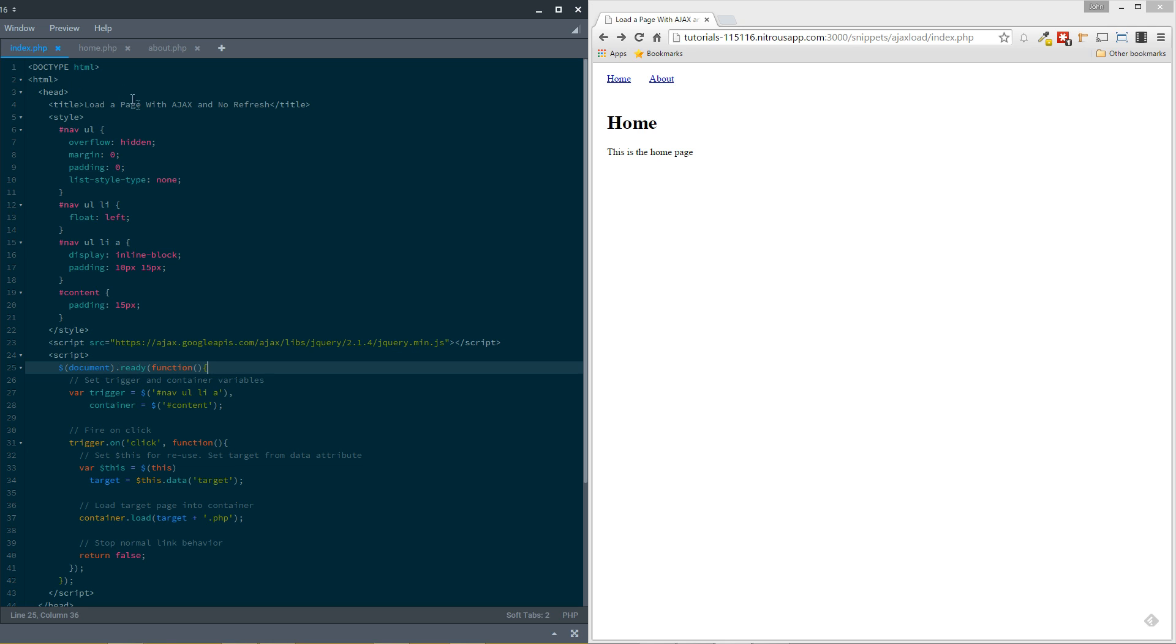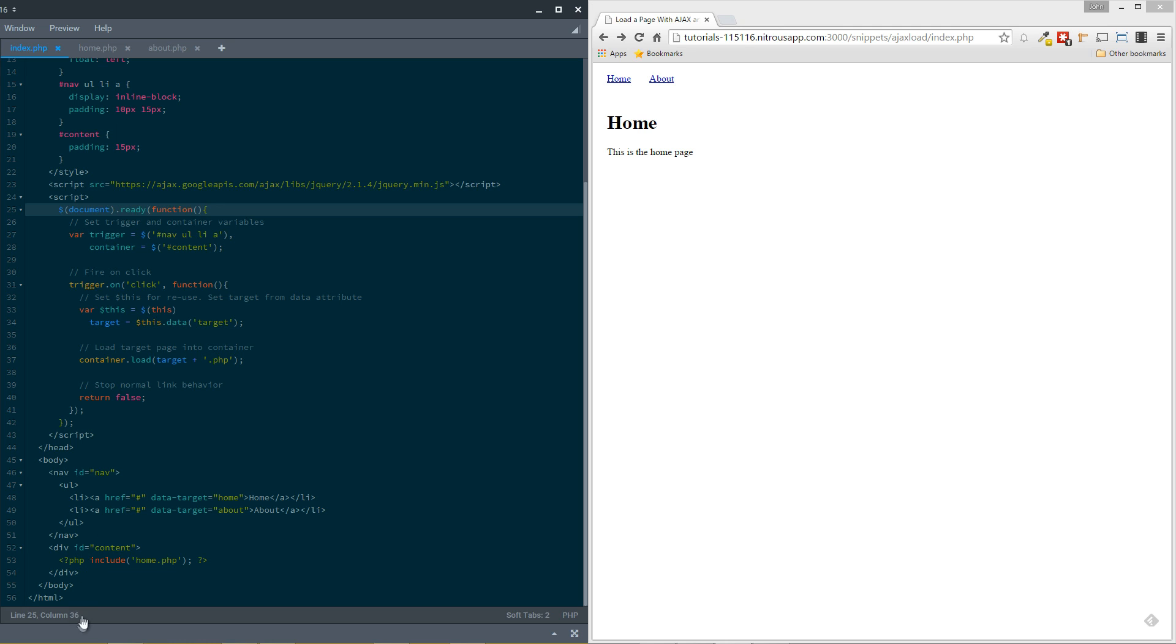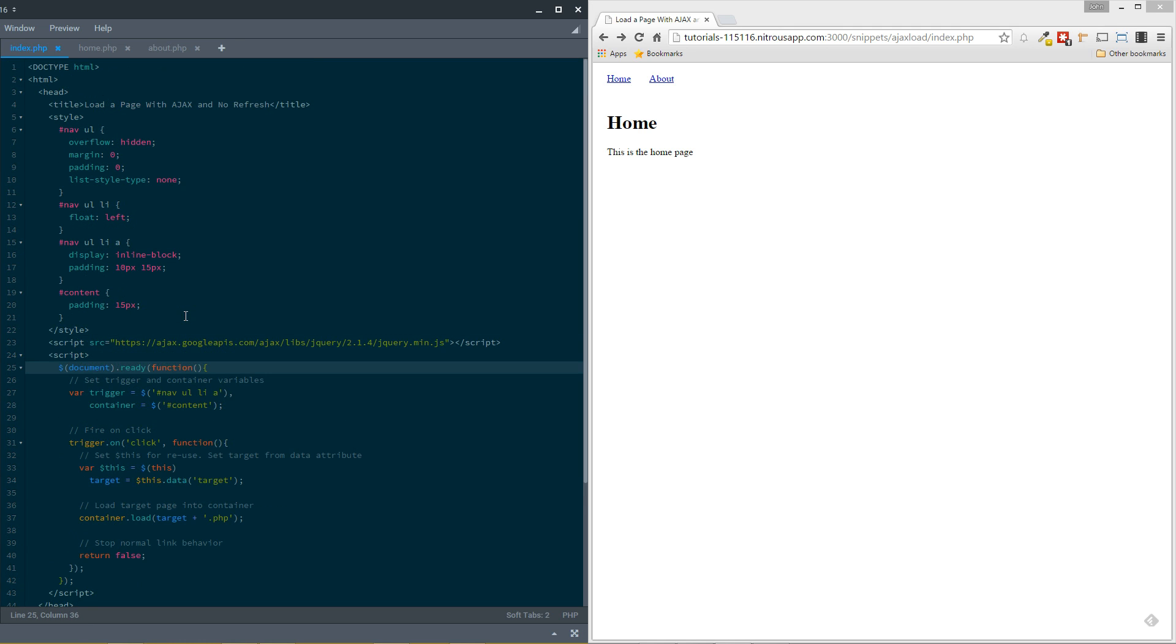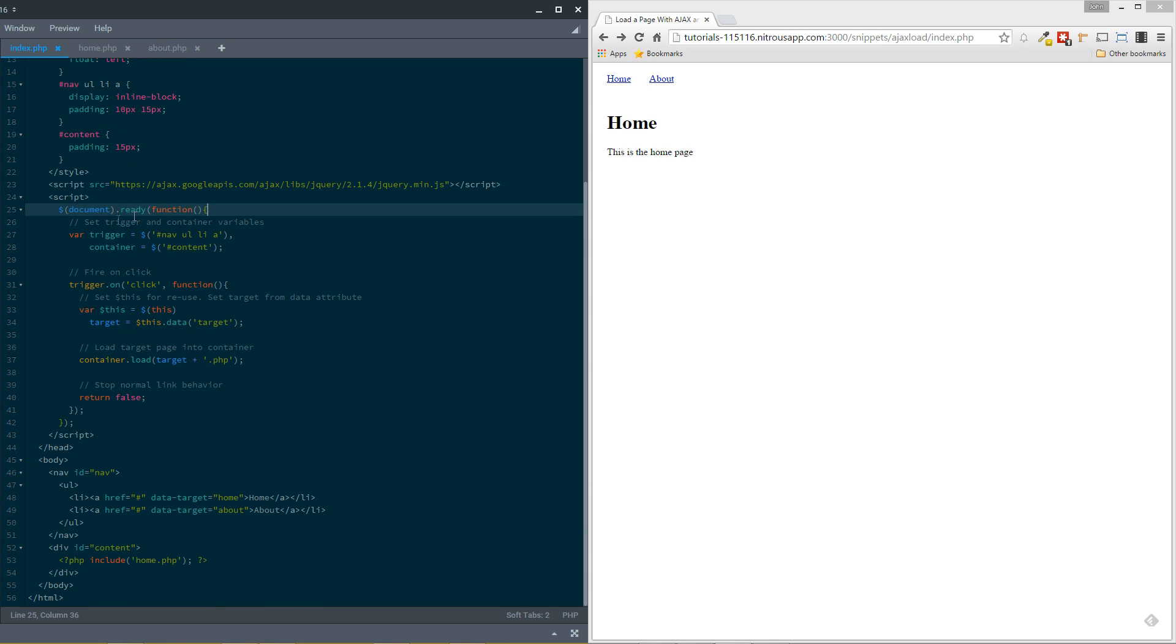I have our standard page set up, Doctype, HTML tag, head tag, body tag. Close that all up. And then I have a simple title, load a page with Ajax and no refresh. And then we have some simple styling here. This is just very basic to make these links kind of look like a navigation bar. Just really simple. I didn't want to get too caught up in the CSS part here because that's not what this is really about, so I'm not even going to cover this. It's super basic. It's just about the structure to make these look like links.